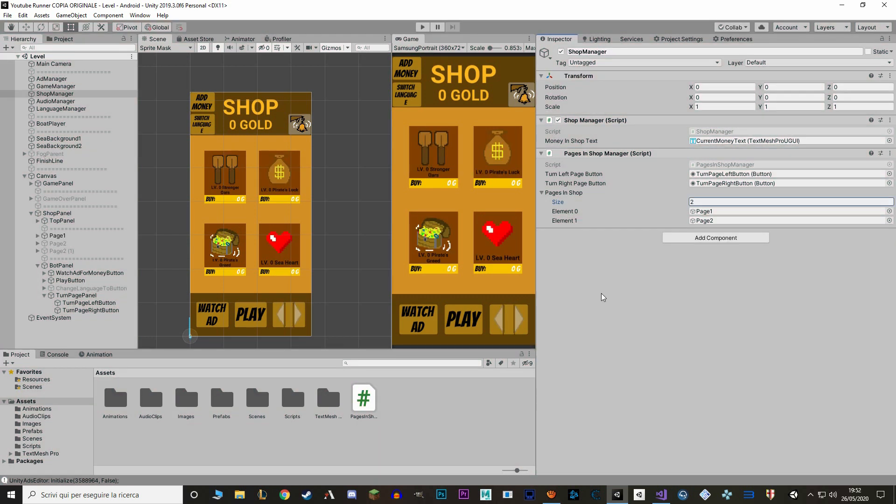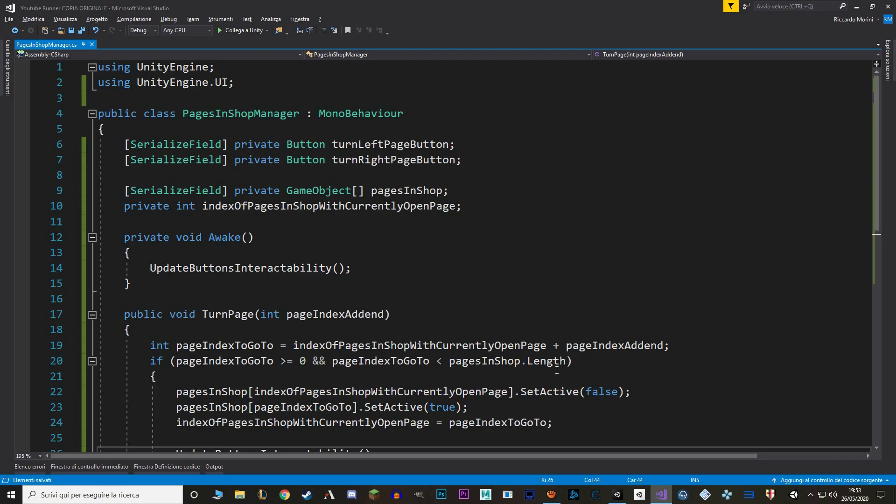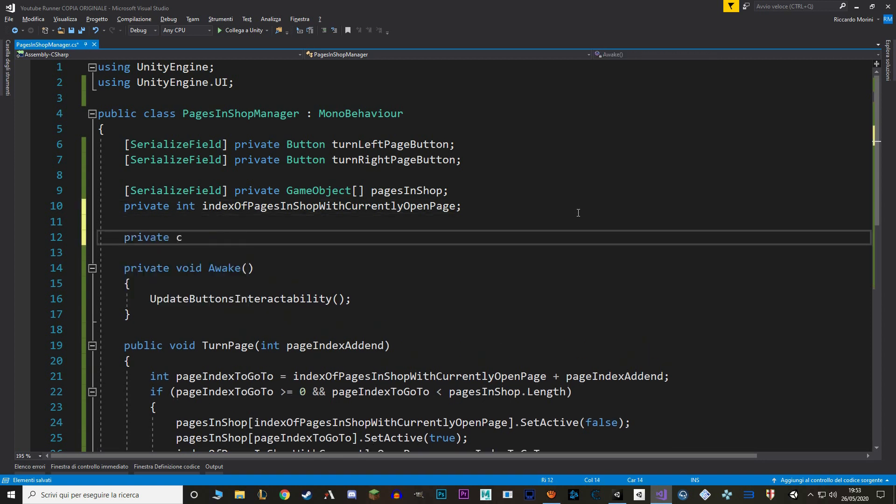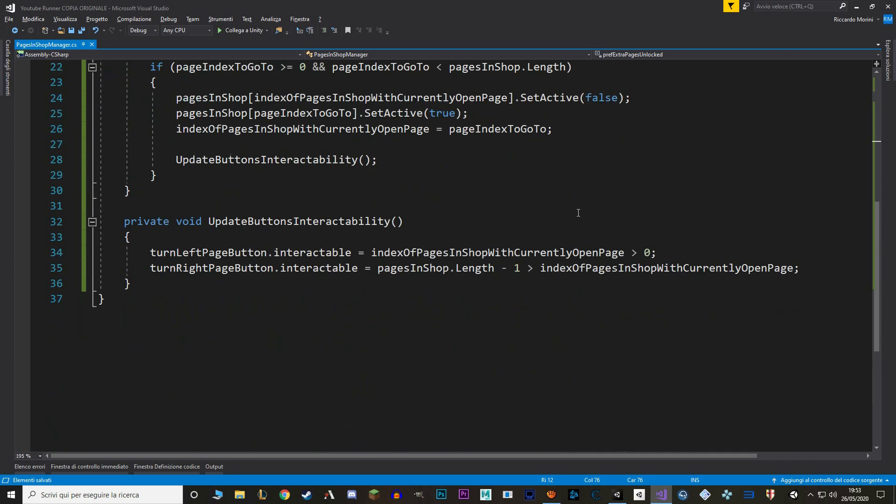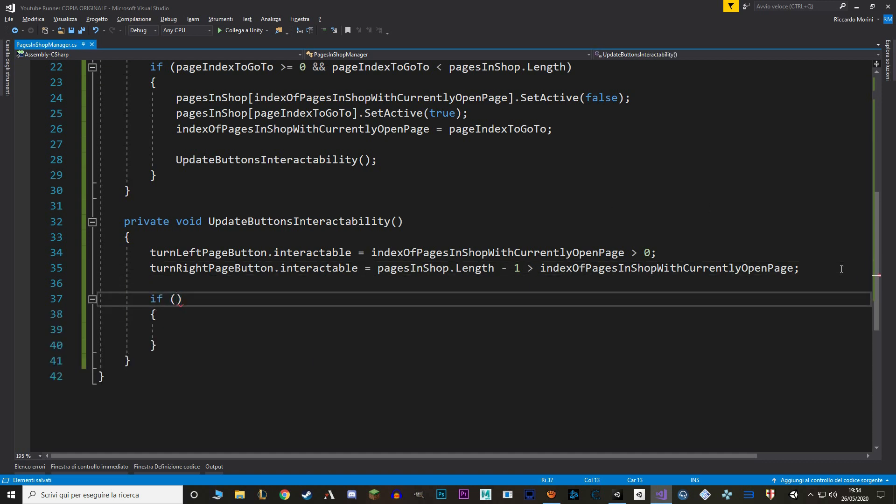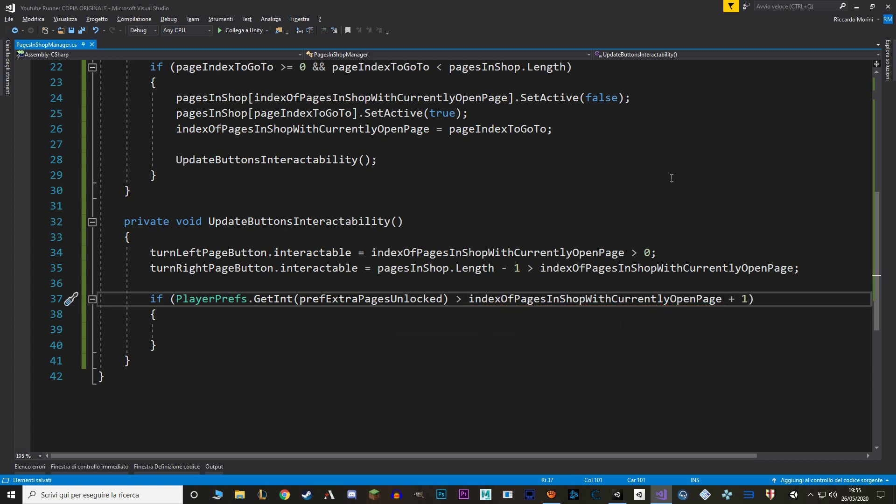Okay, and for the final part, we're going to make it so that the extra pages in the shop aren't actually always available. They're only available if you have actually unlocked them. How we're actually going to unlock them is going to be really simple. What we want to focus about is actually locking them. So let's go back to our script, and in here we want to save the amount of pages that are unlocked. And to do that we're going to use a player pref. So let's make a new private const string called pref extra pages unlocked. Then when we update our buttons interactability, we add an extra check to our turn right button to see if the page that we want to go to has actually been unlocked with our player pref. So let's add an if statement, and let's check if the amount of pages that we have unlocked is major than the page number that we are currently on plus one. Major or equal. And if it's still, we turn the right button to be interactable, otherwise we set it to not interactable.